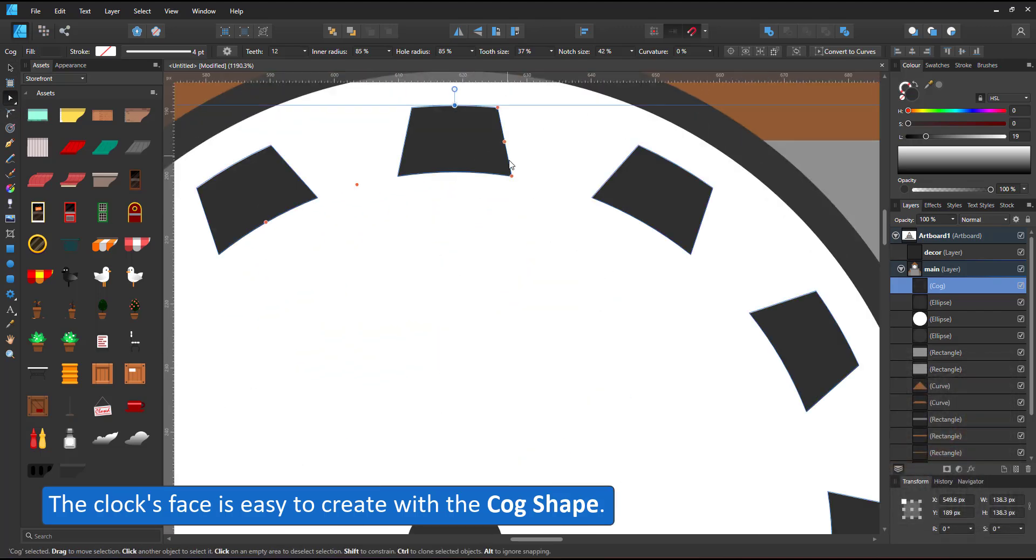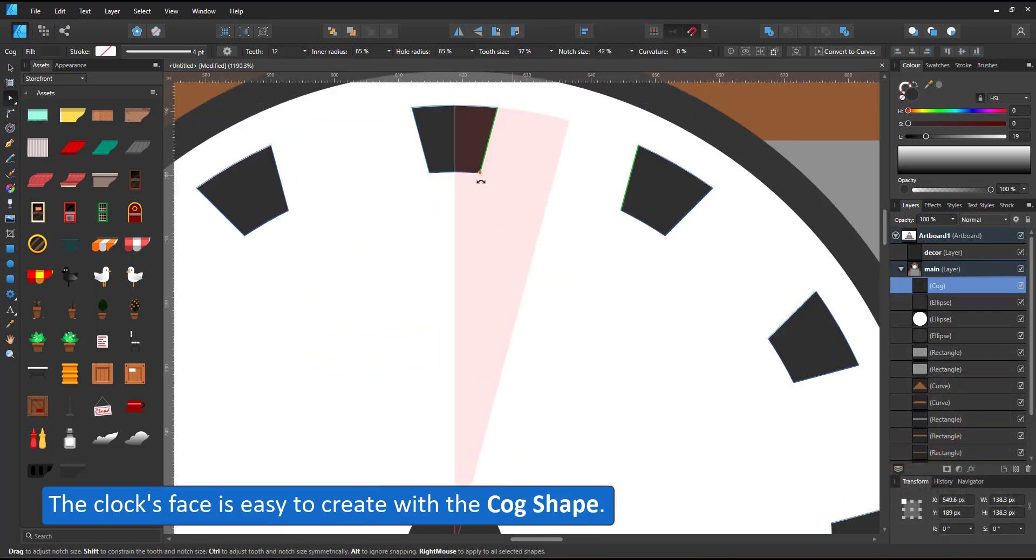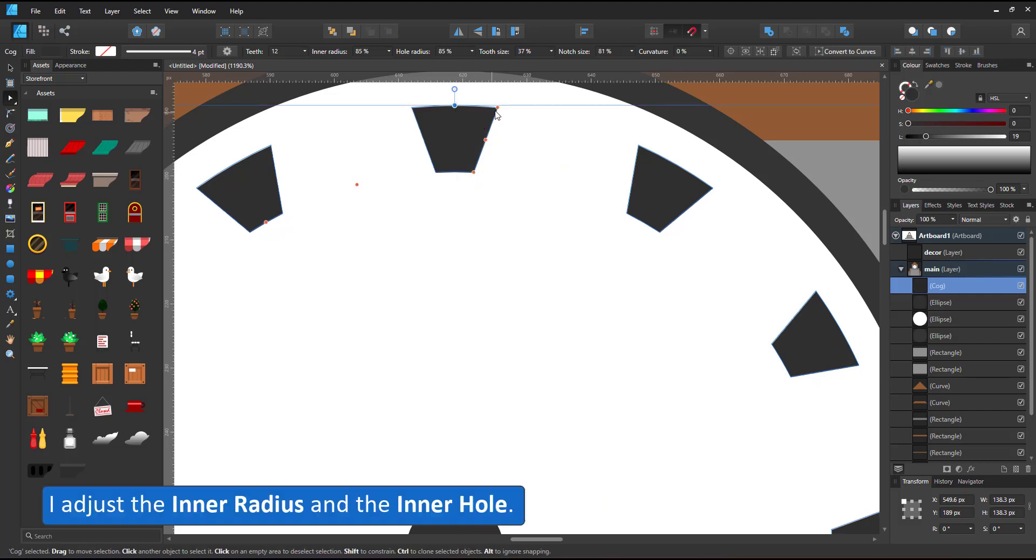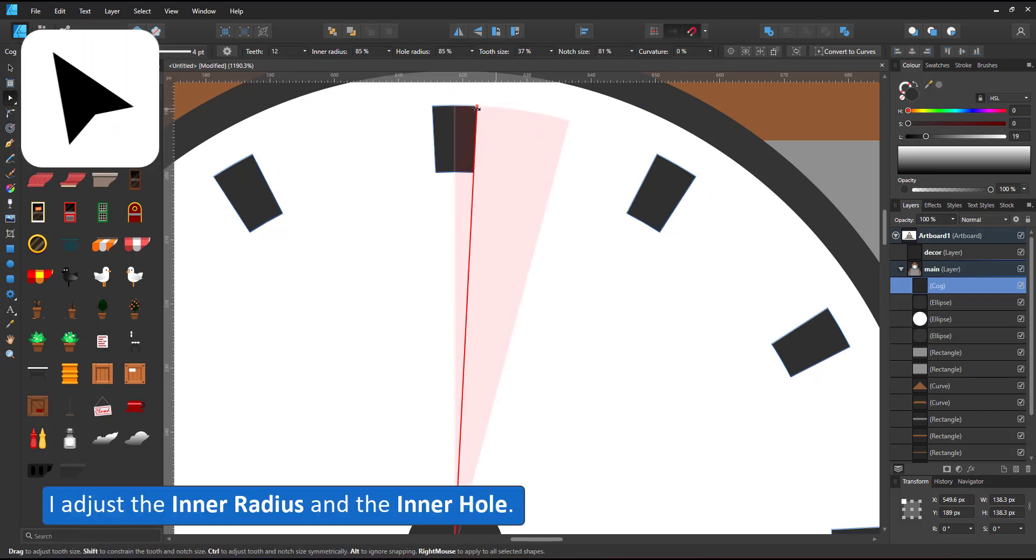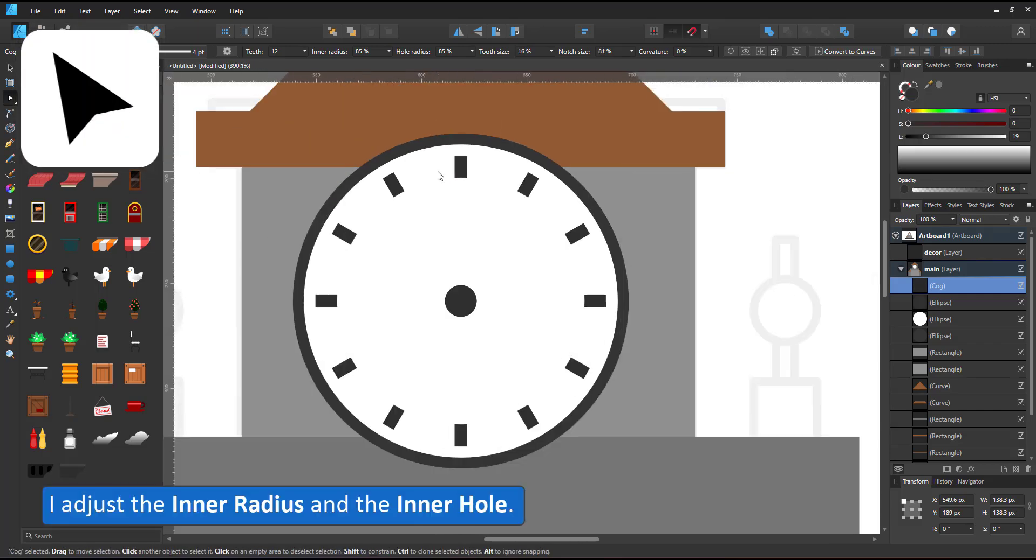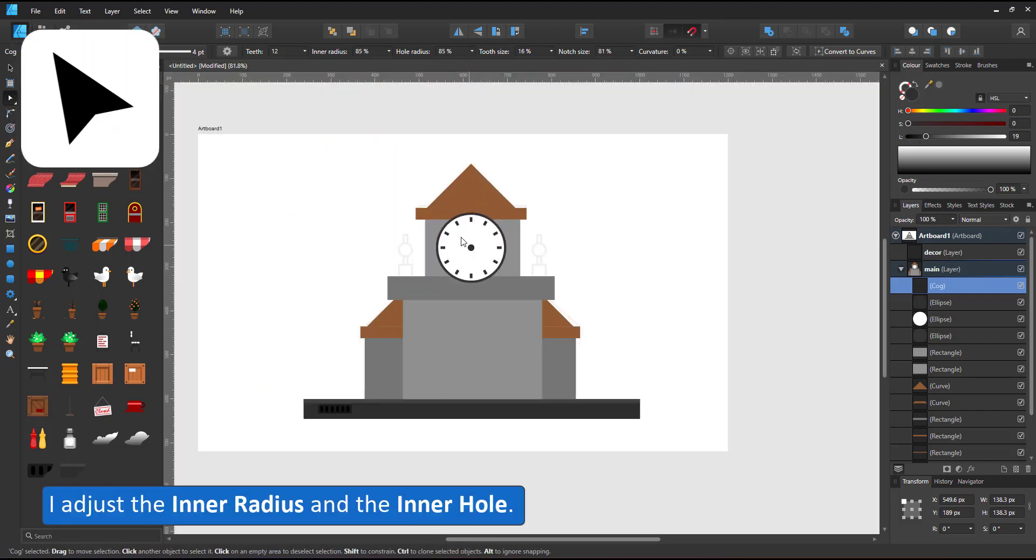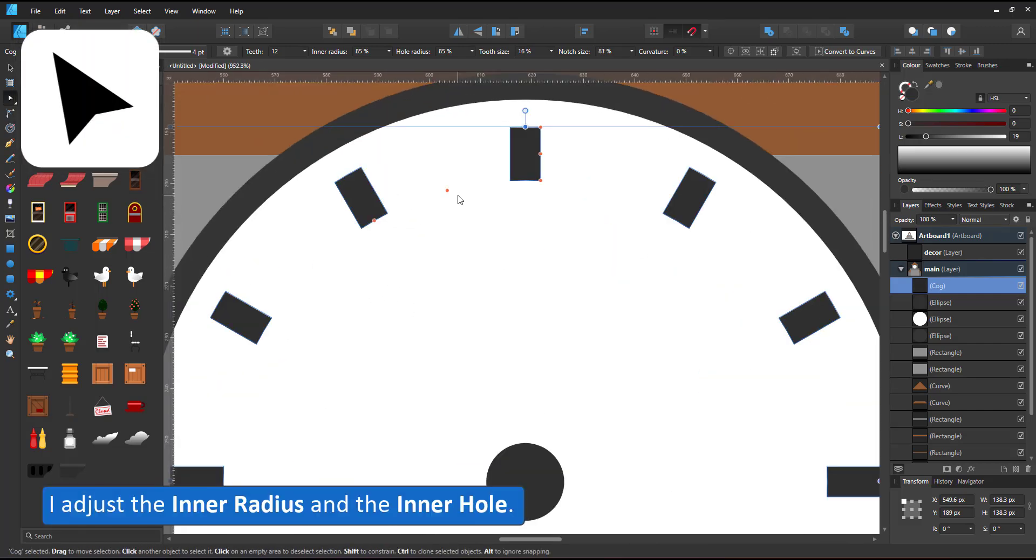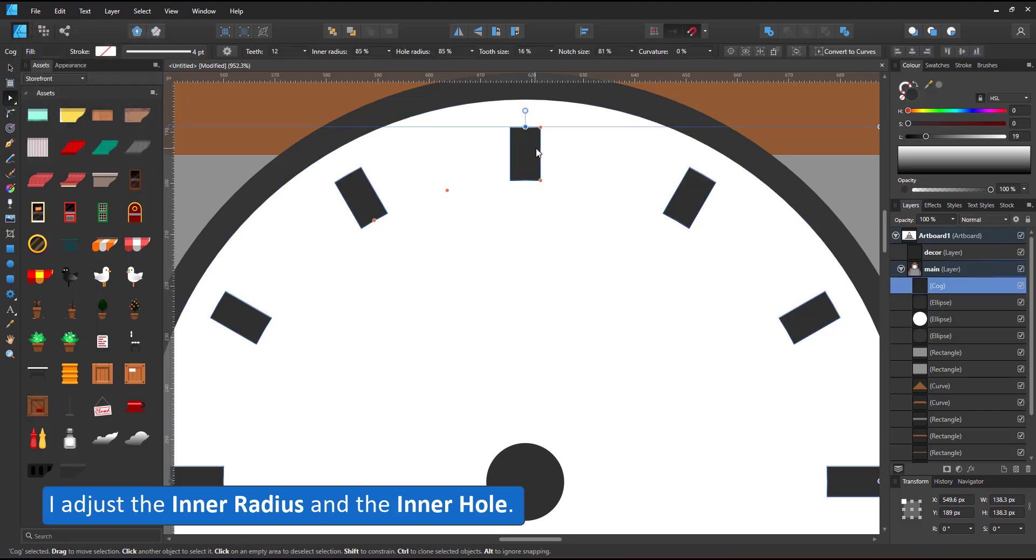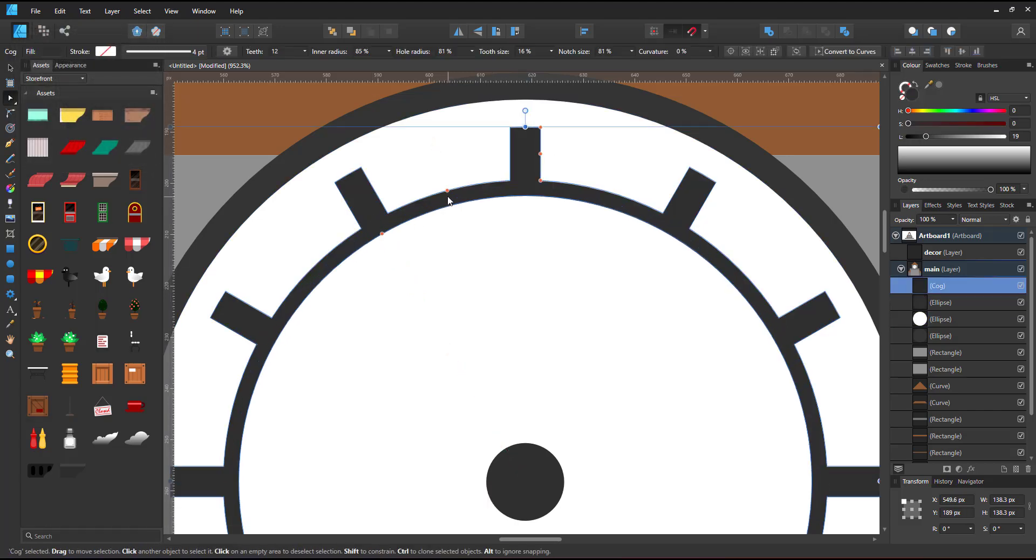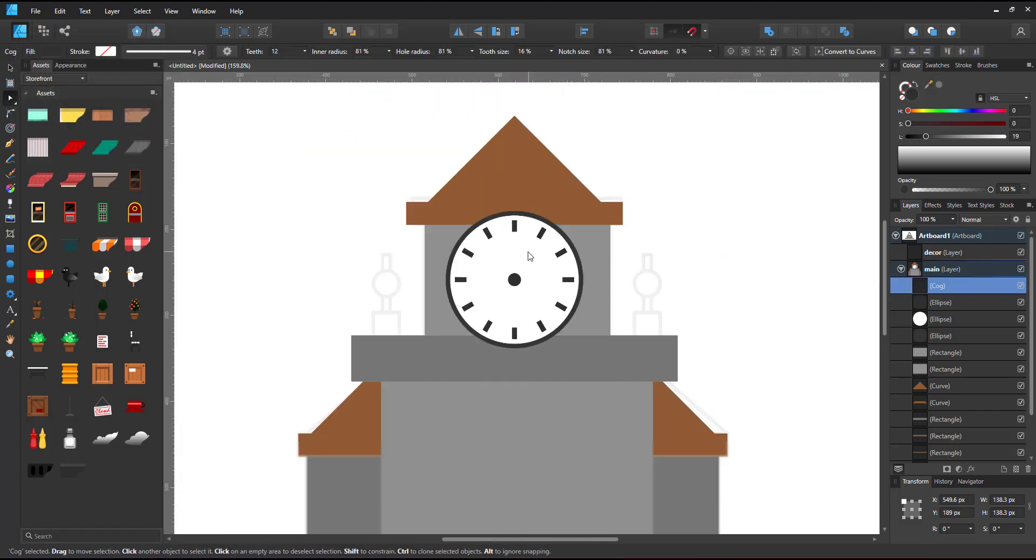I use the cog tool. Set the teeth to 12 for the hours. I can adjust the inner hole and the inner radius and quickly have the face of the clock.